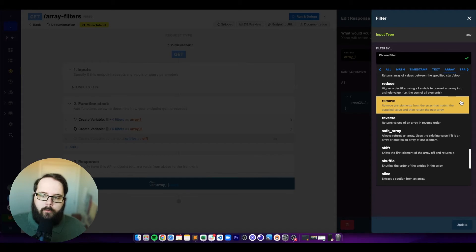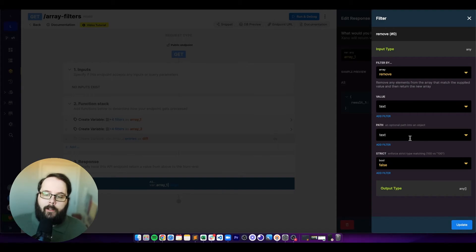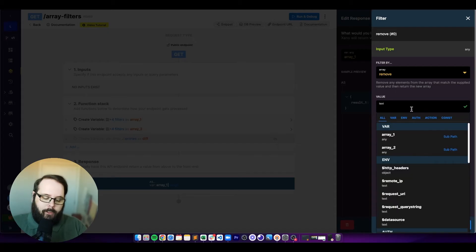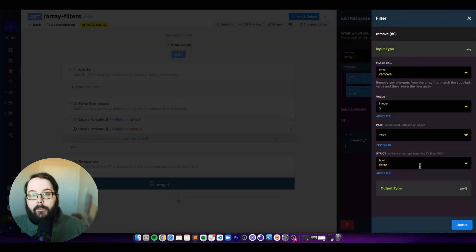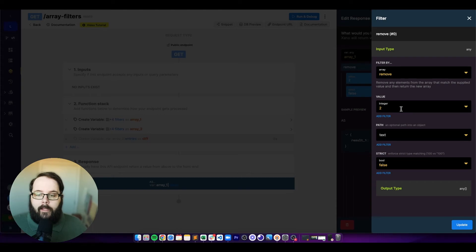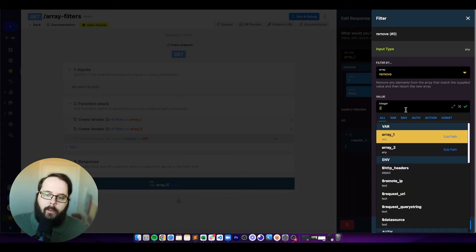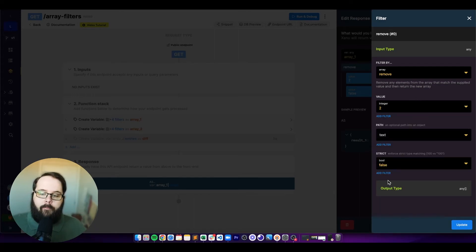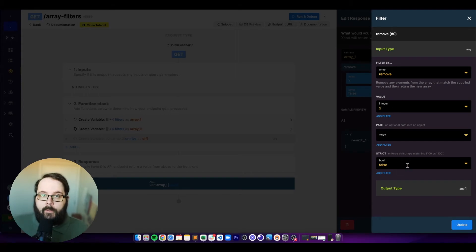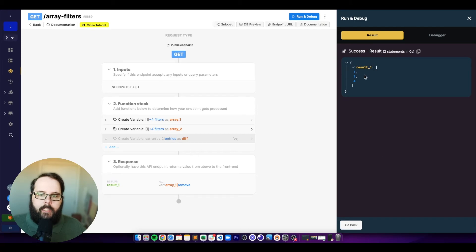The next filter is called remove, which removes anything from the array that matches the value we're supplying. You can also work with arrays of objects by specifying a path. We're going to remove the value of two. There's also an option to enforce strict type matching — with strict on, this will only remove integers of two; if left false, it removes both integers and text strings of two. After running, we're returned one, three, and four.